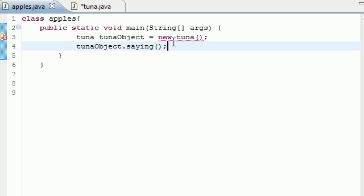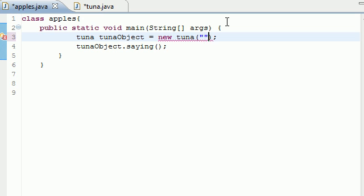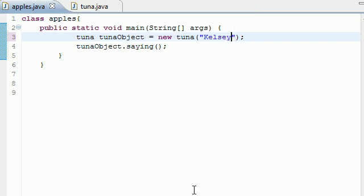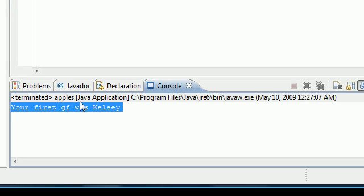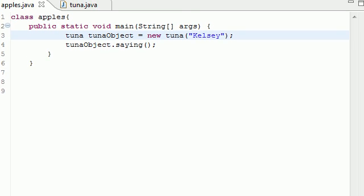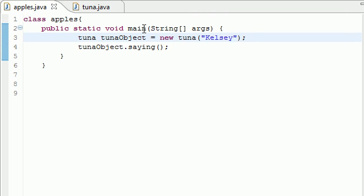So instead of before, whenever we use empty parameters right here, we can use those parameters to pass an argument such as Kelsey. Now let's go ahead and run this, and it says your first girlfriend was Kelsey. So that is really a simple way of how you can use a constructor.